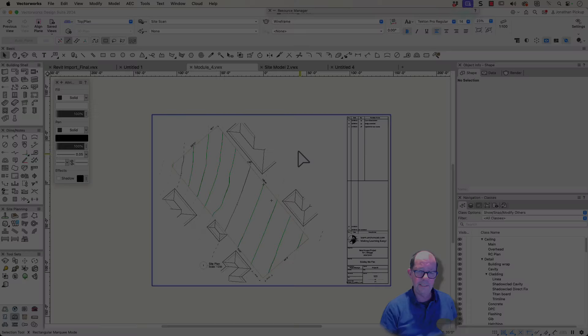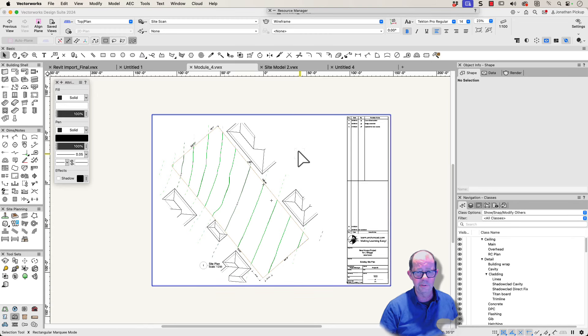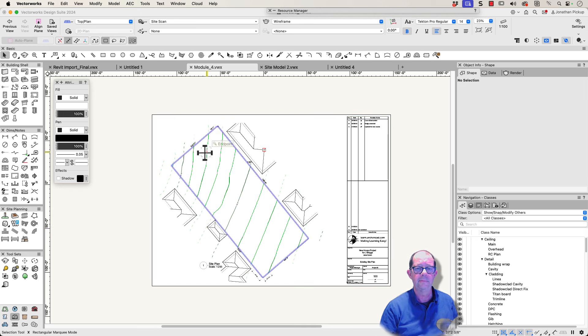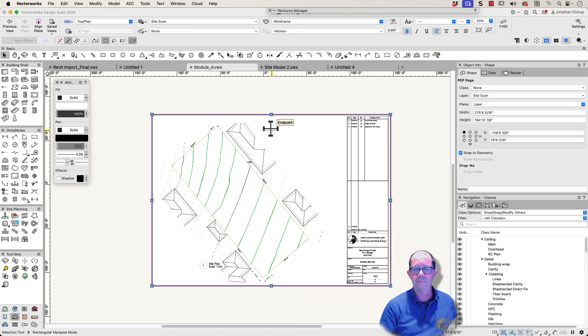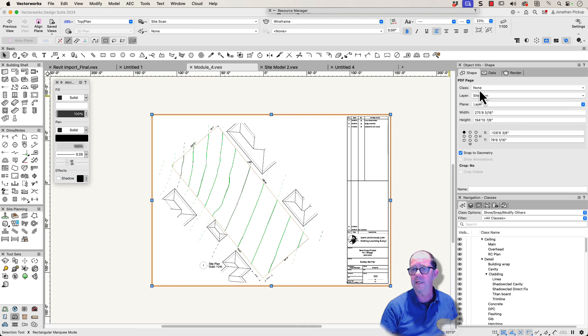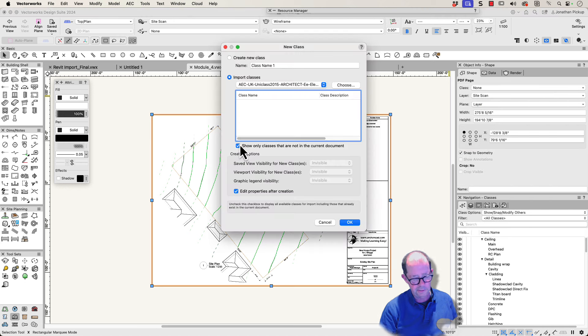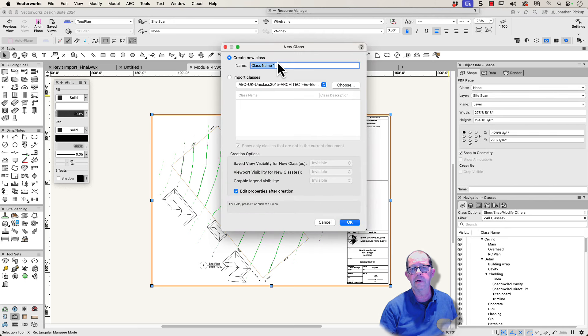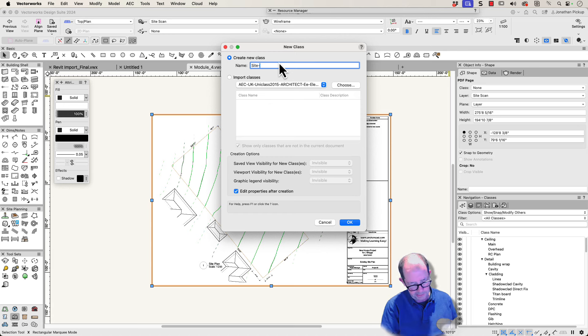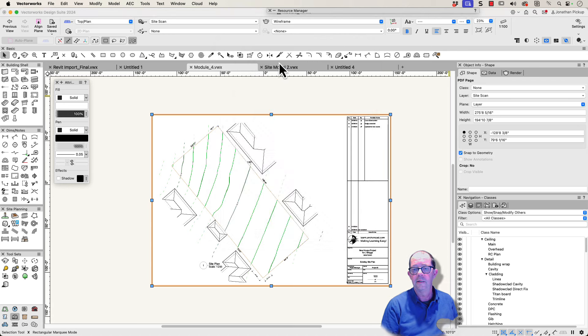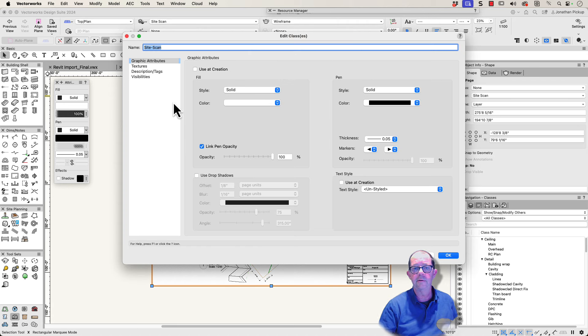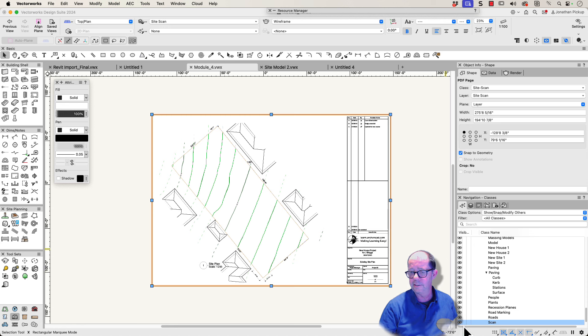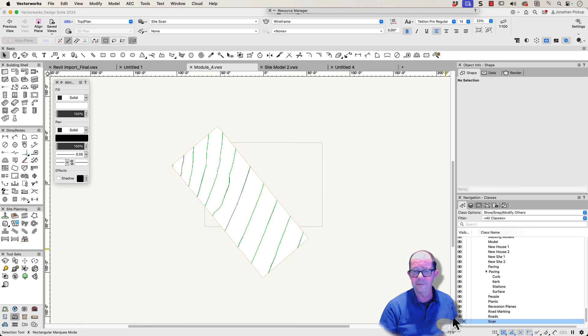So the next thing we need to do on this project is to create this context, these surrounding houses here. This PDF file is going to get in the way, so I'm going to create a new class for this. I'm going to call it site scan. Let's create a brand new class, site-scan, and then I can assign that to the site scan, hide that so I don't have to see it.